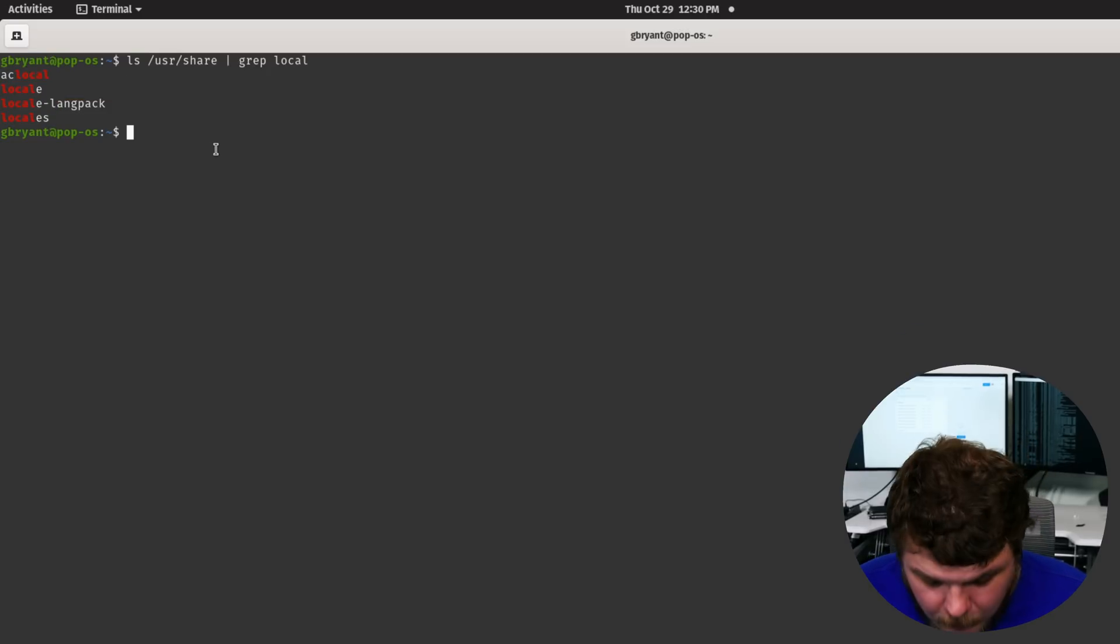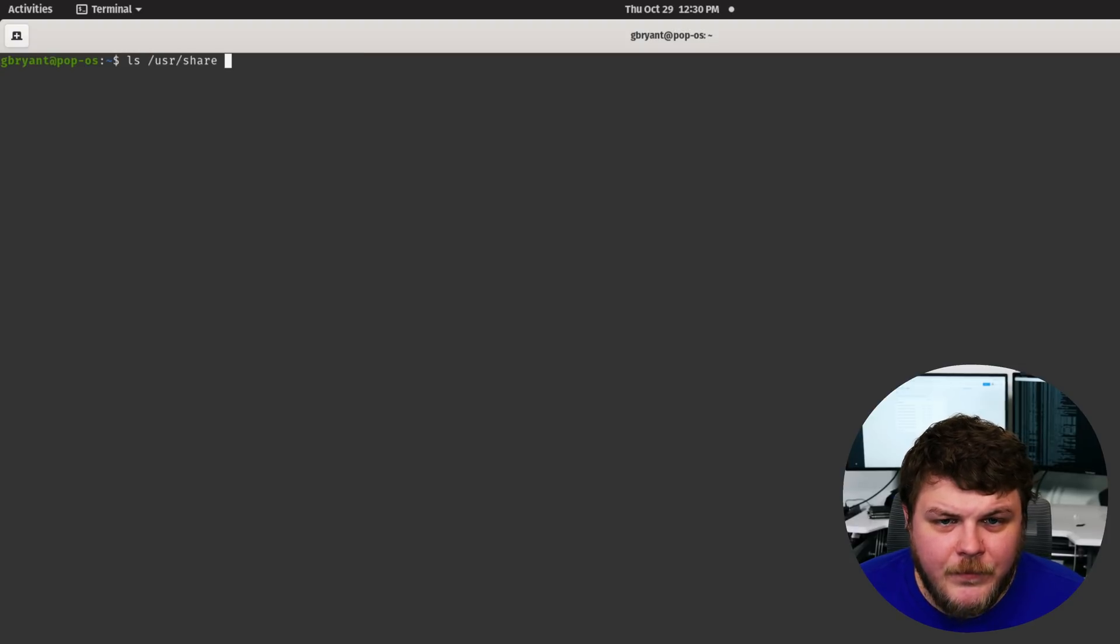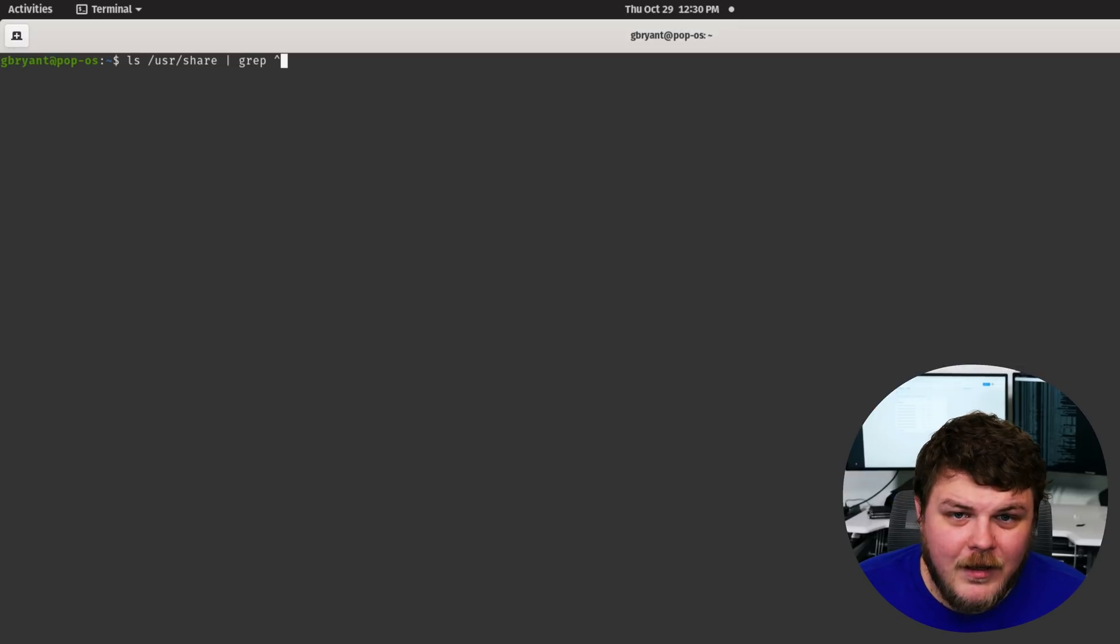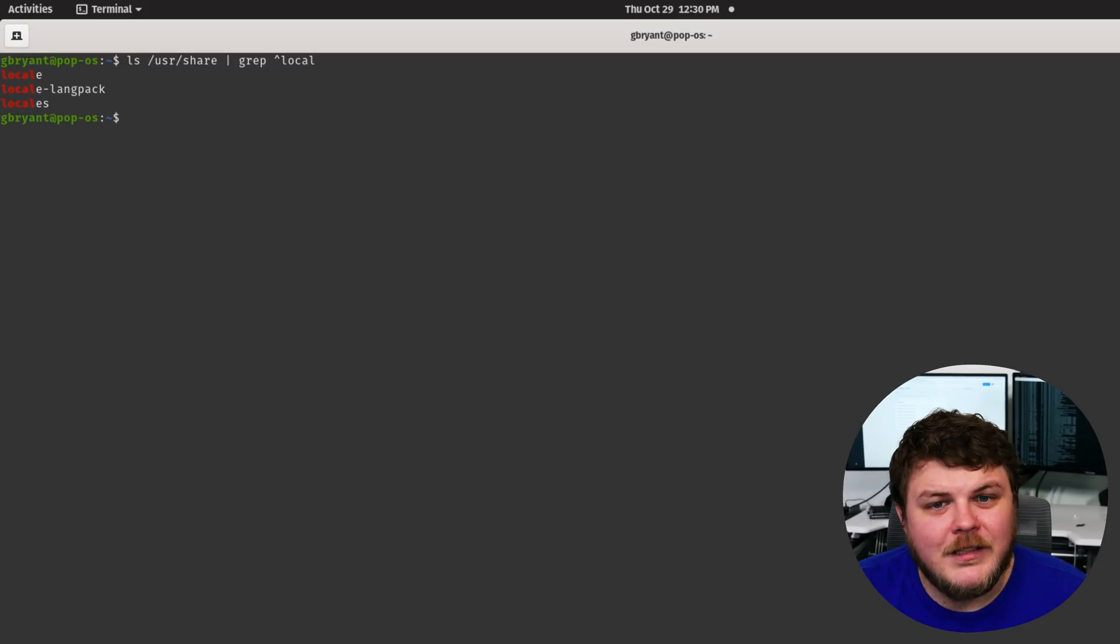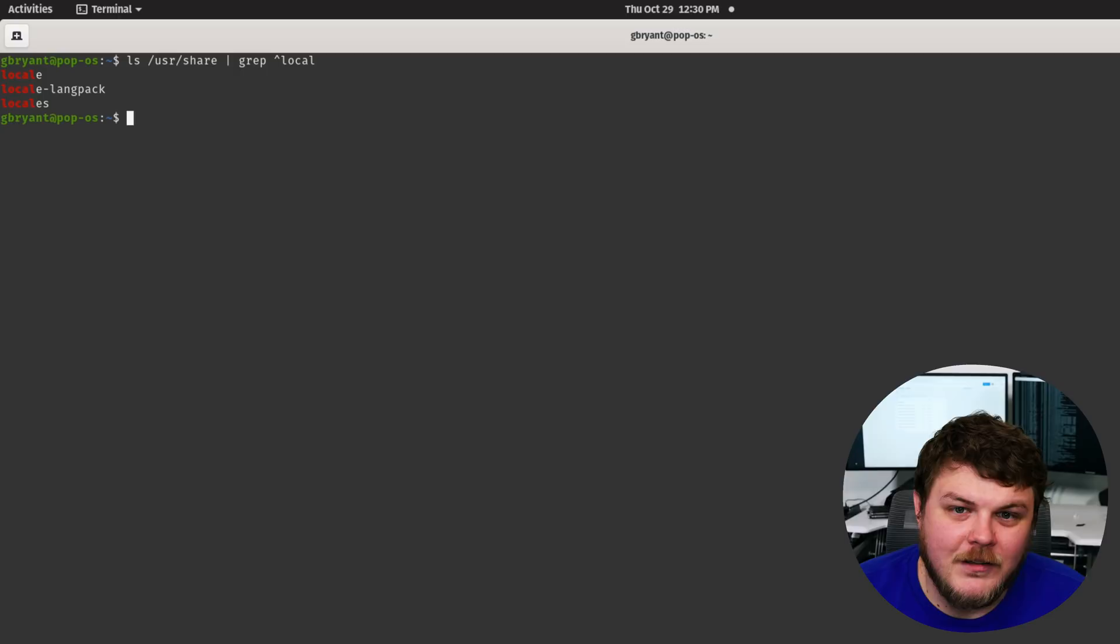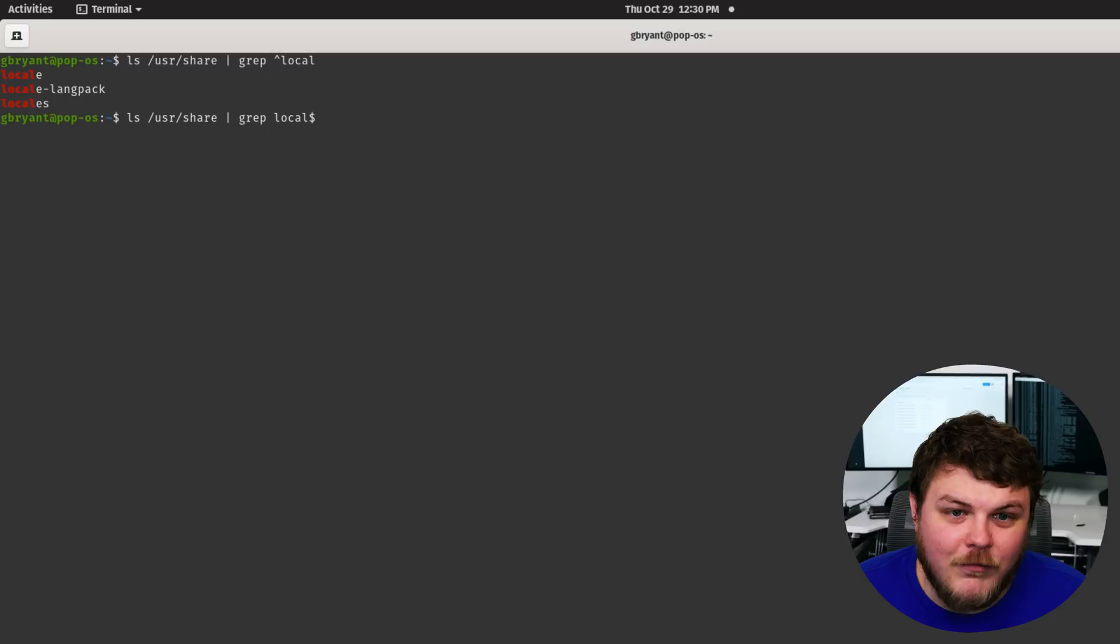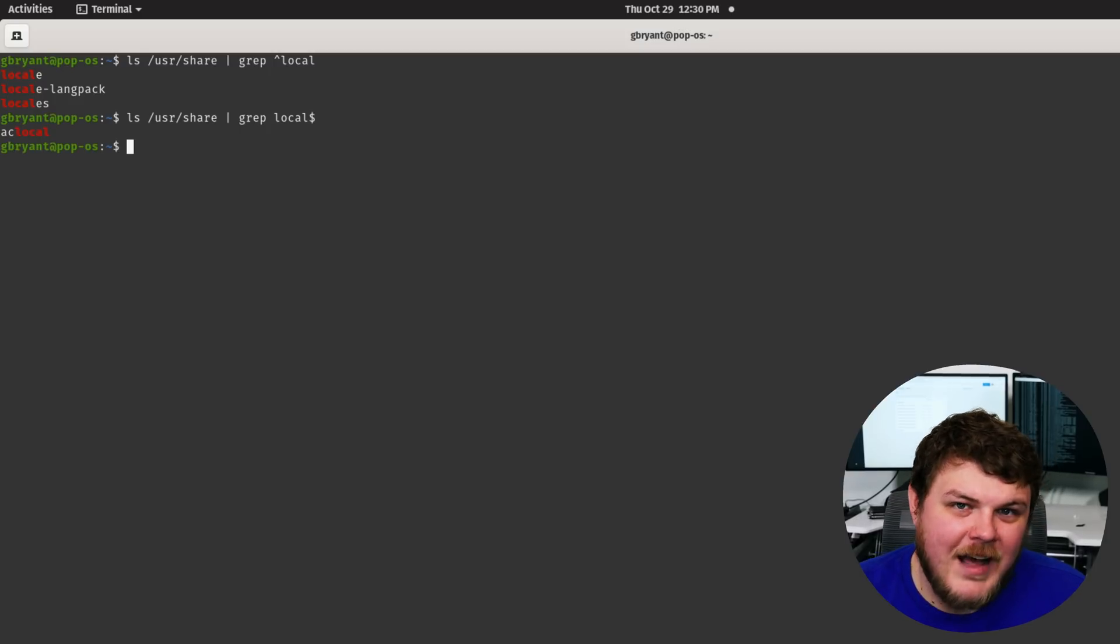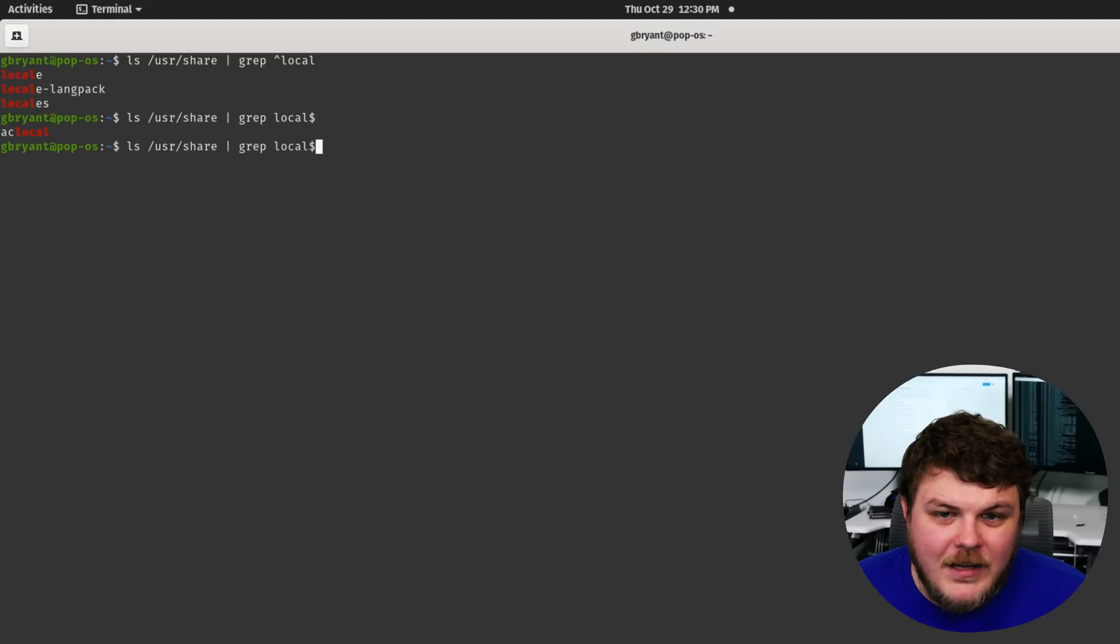Which that's pretty cool, but you can also do something like LS user share and then grep and use the carrot and then local. And you'll find only those things that start with local, the carrot stands for local. You could also do something like a dollar sign at the end of local and only things that end with that string will show up. That's super handy.